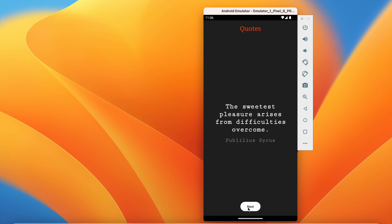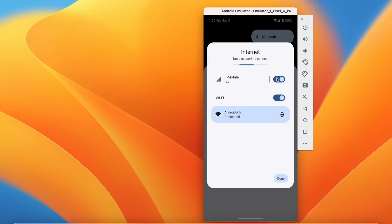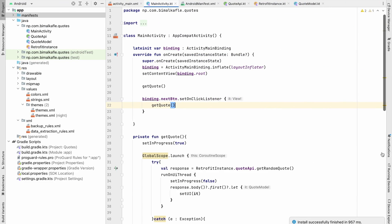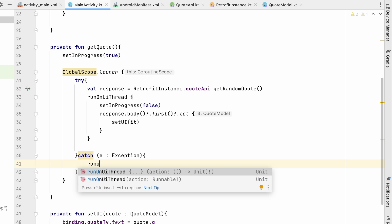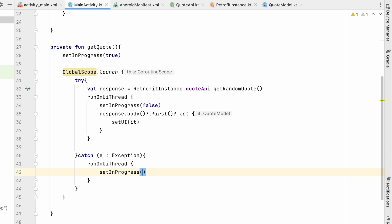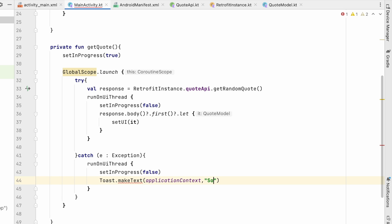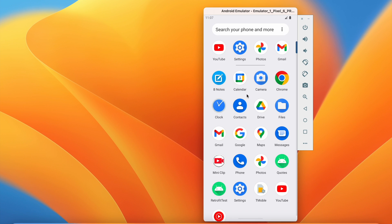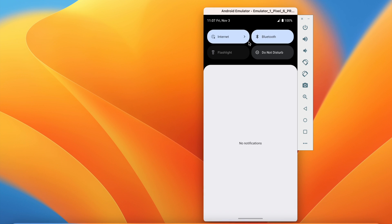Clicking Next now loads a new random quote each time. If we turn off Wi-Fi and click Next, the progress bar spins indefinitely. The catch block handles this: on the UI thread we set in progress to false and show a toast with 'Check internet connection'. Turning the internet back on and clicking Next successfully generates a new random quote.